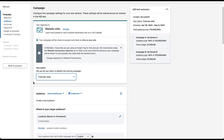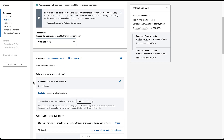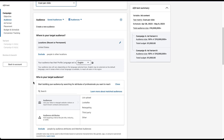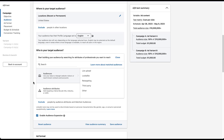We can then set up the audience we want to use for this test. I'm not going to put anything in here, but if you're interested in all the targeting options on LinkedIn, you can check out the video at the top of the screen right now.